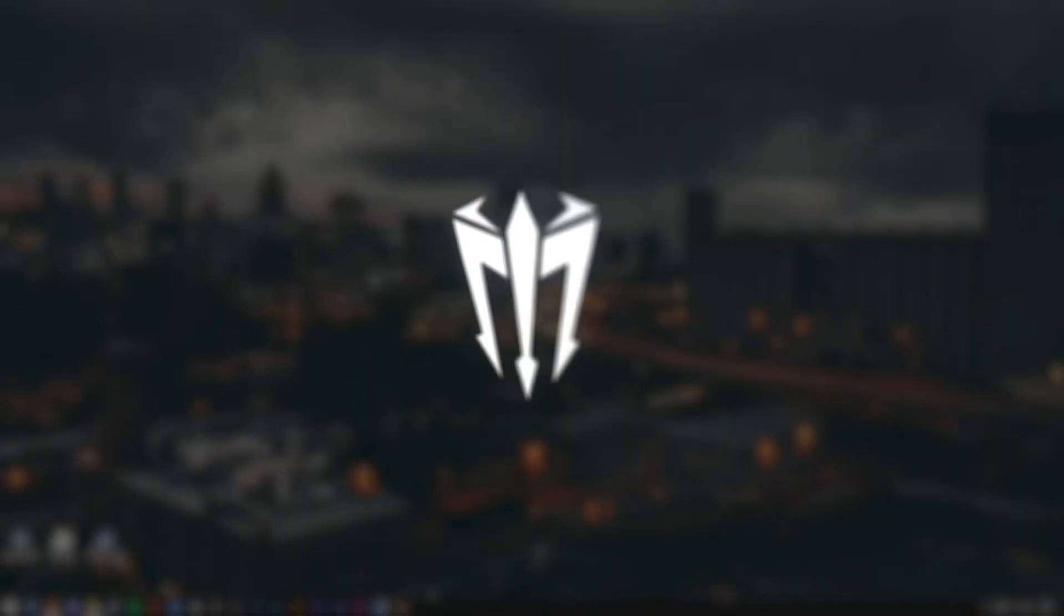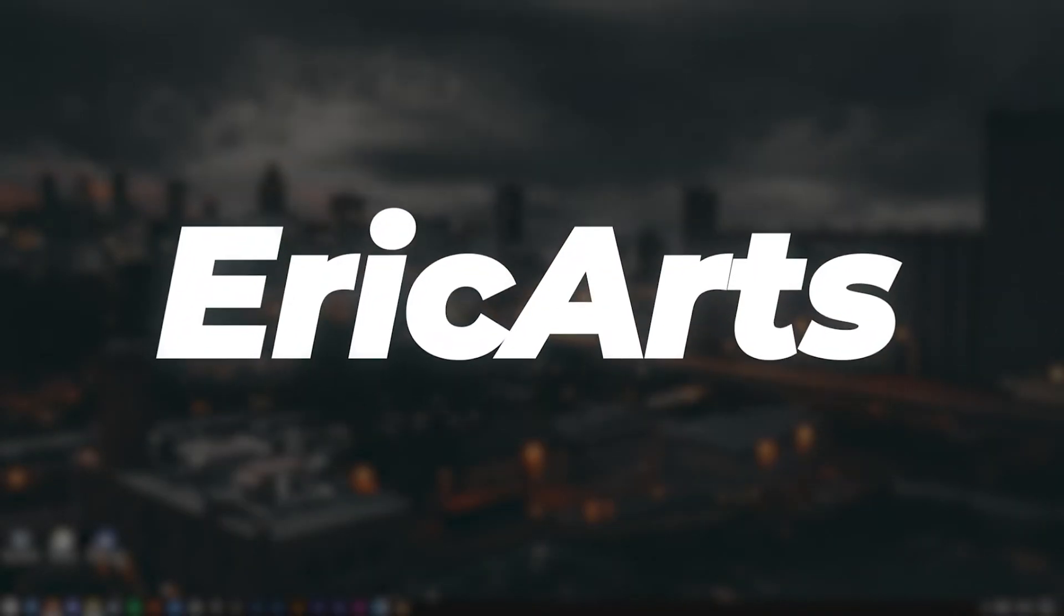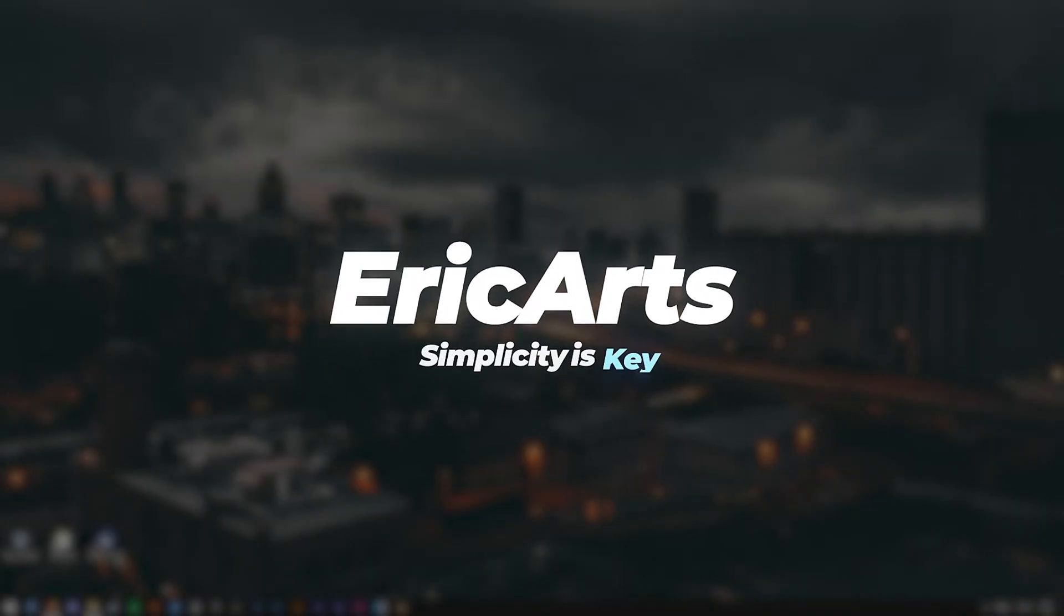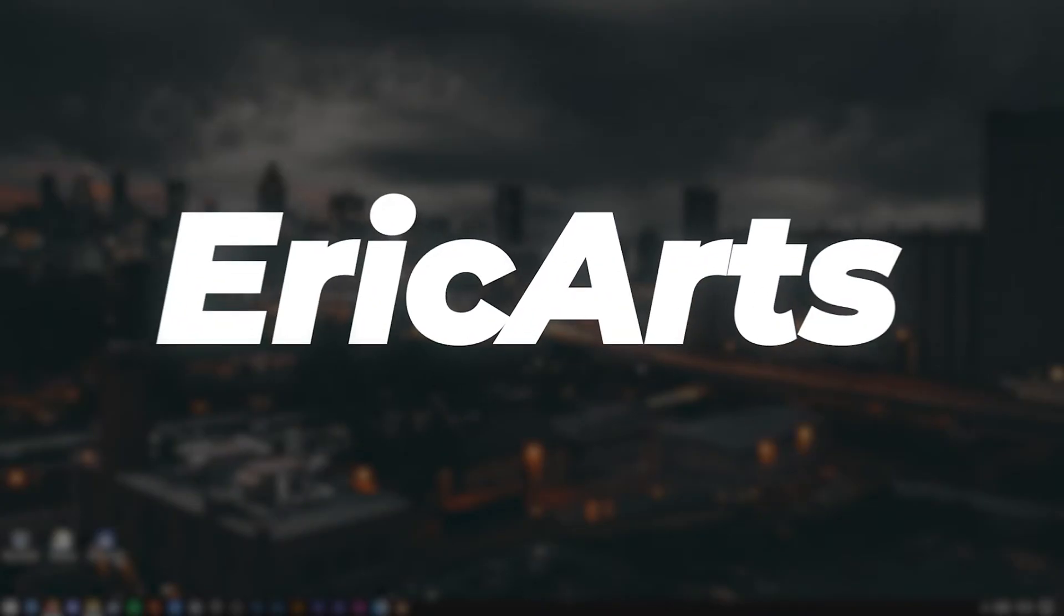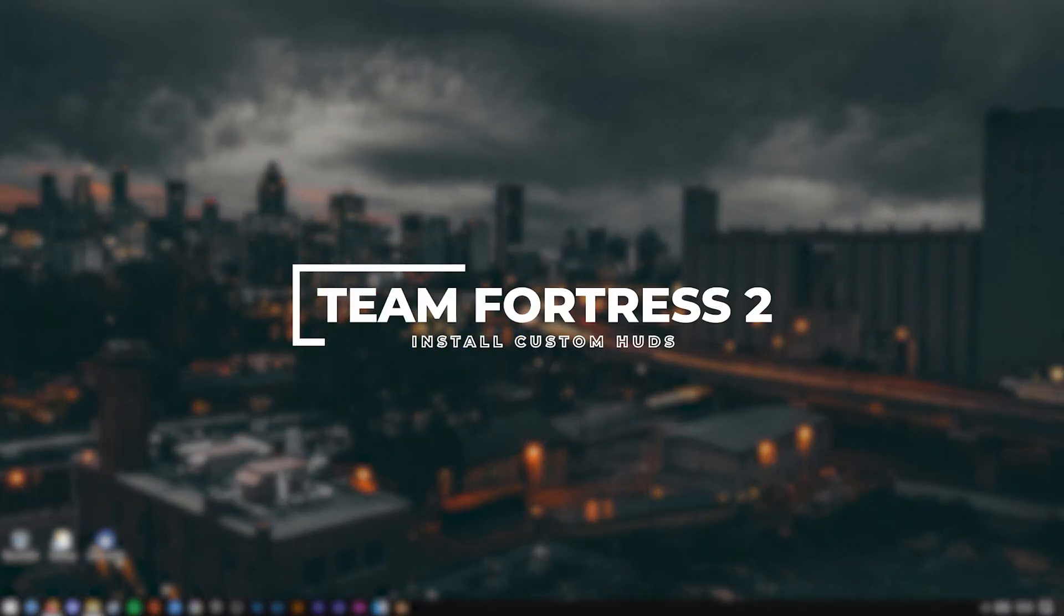Hey, what is it guys? My name is Eric and welcome to a quick Team Fortress 2 tutorial. Today I'm going to be showing you guys how to install custom HUDs in Team Fortress 2.